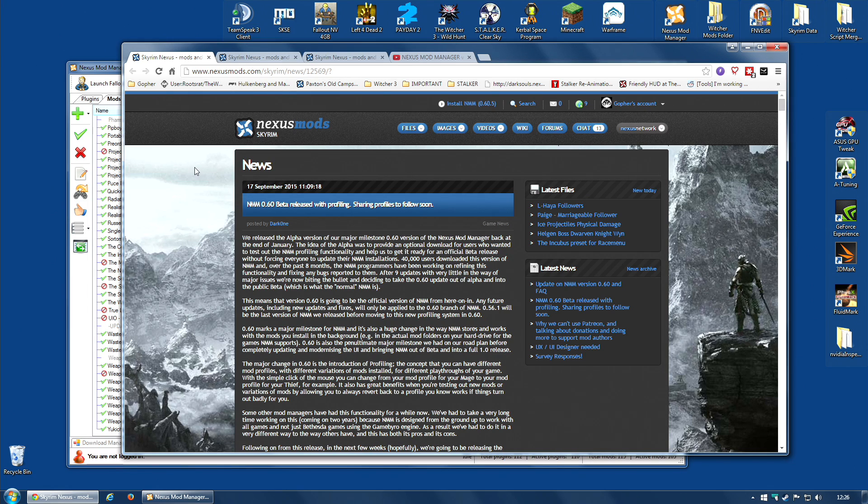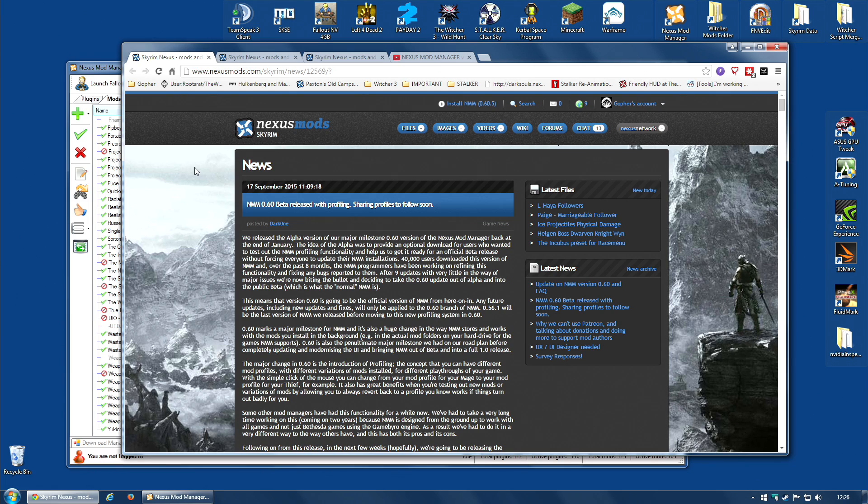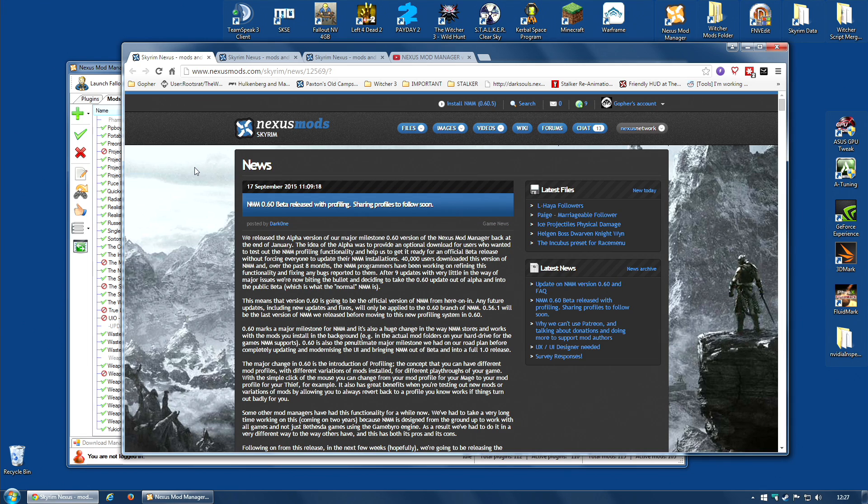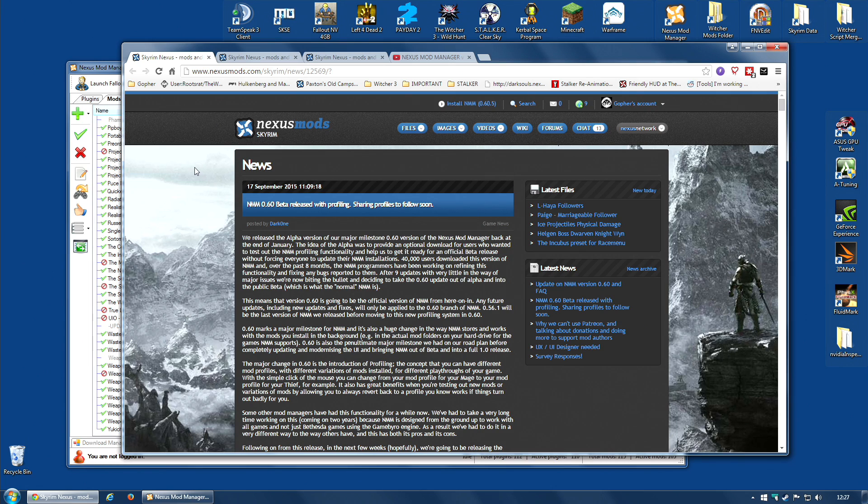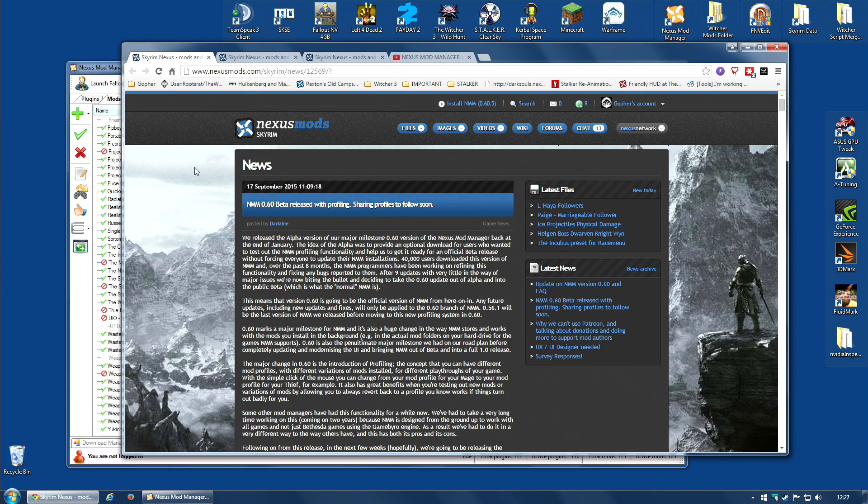But the short version is profiling has been added. This is a feature where you can set up one set of mods on one profile and then a completely different set of mods on another profile and quickly switch between them. This is a very powerful feature and it's something we have been using with tools such as Mod Organizer for quite some time.